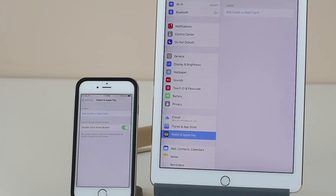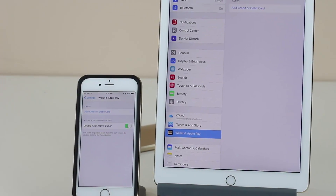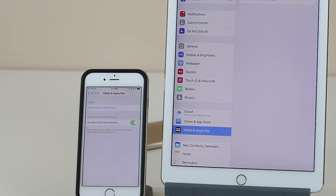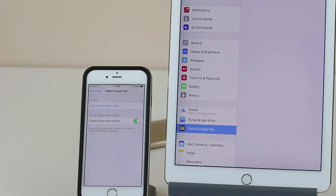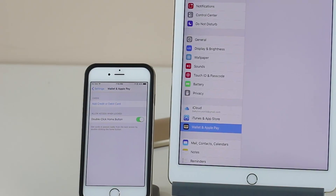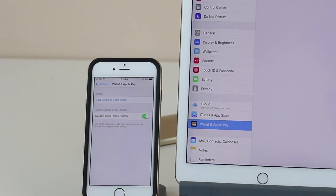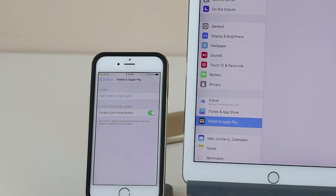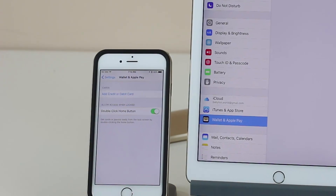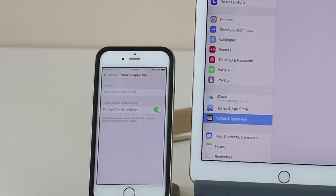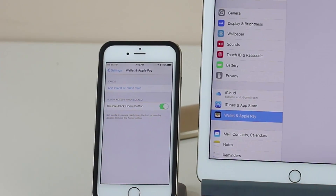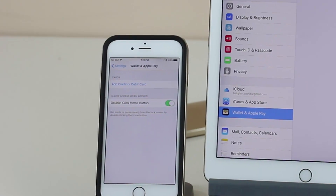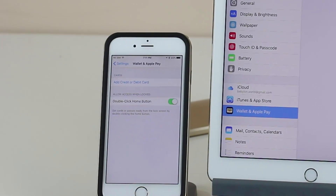Number four: on the iPhone, Apple Pay can now be activated by double-tapping the home button — you have the option to turn that on or off. So if your iPhone 6 is locked and you want to quickly access Apple Pay, all you do is double-tap the home button and that will activate Apple Pay, as long as it is enabled under Settings.